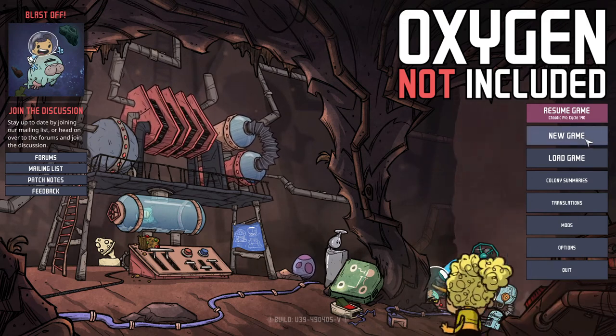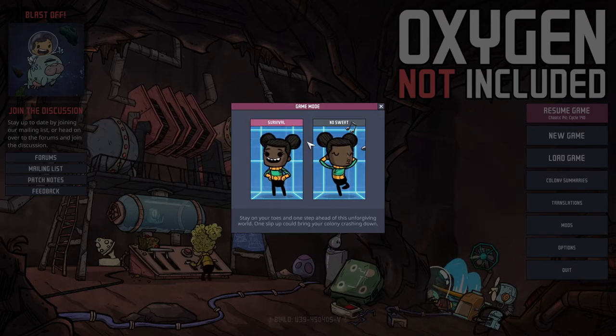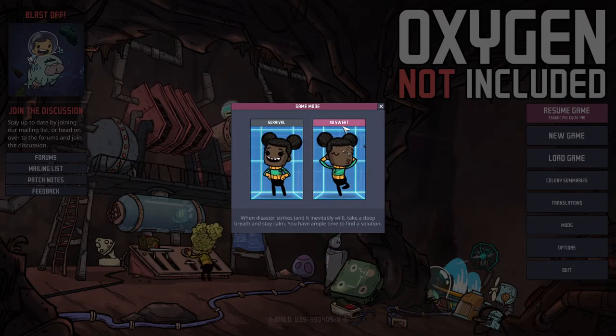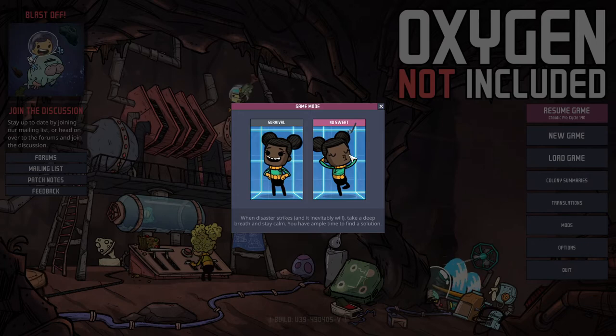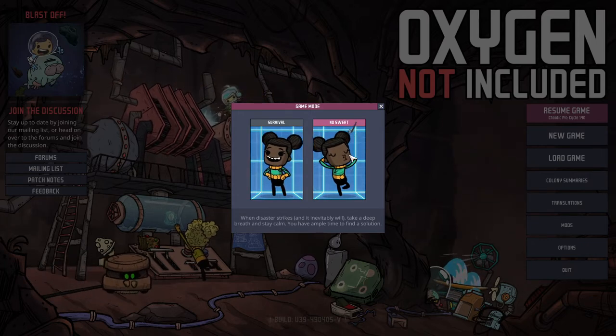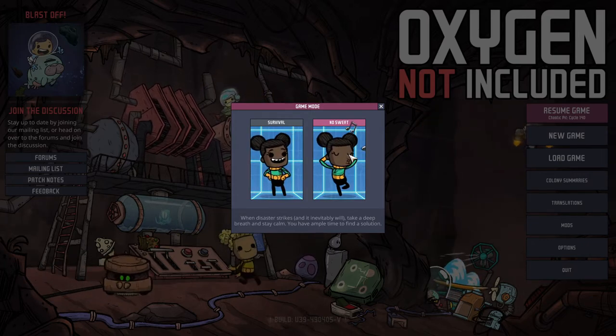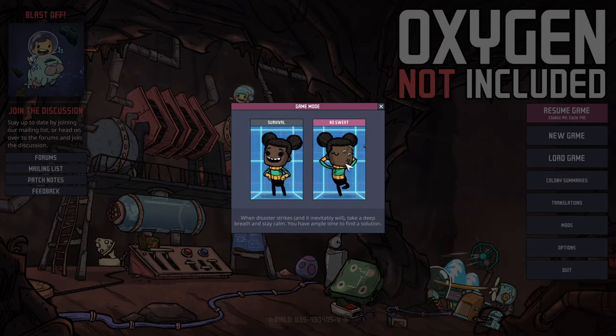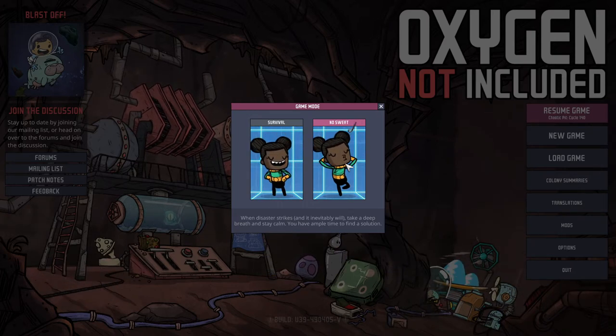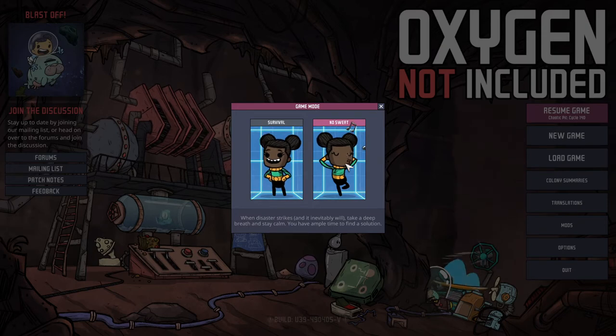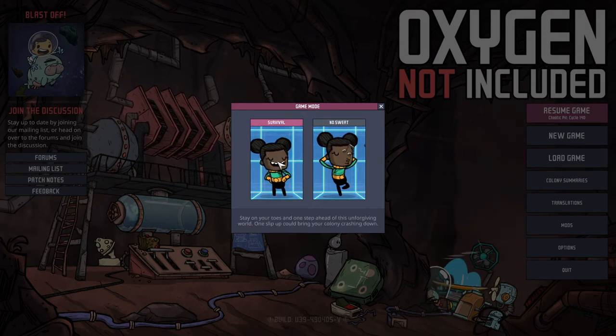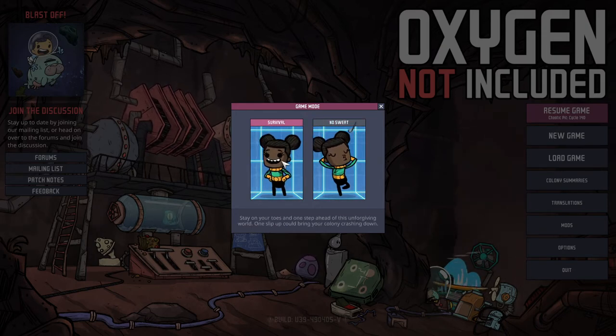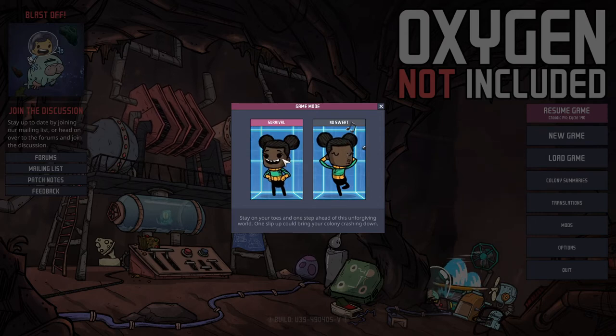So first off let's start a new series. If you're first starting off don't feel bad going with the No Sweat. This game is a lot. There's a lot of information, there's a lot of mechanics. So if you are new to this especially to this genre, try the No Sweat otherwise we'll go with survival which is kind of the default mode I would say.